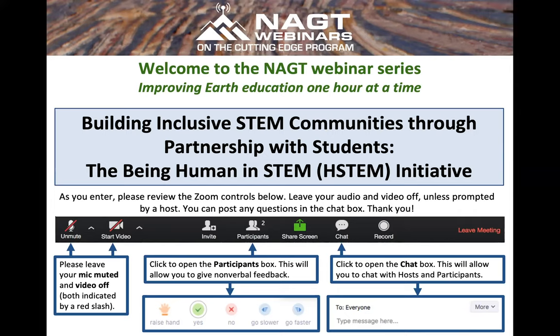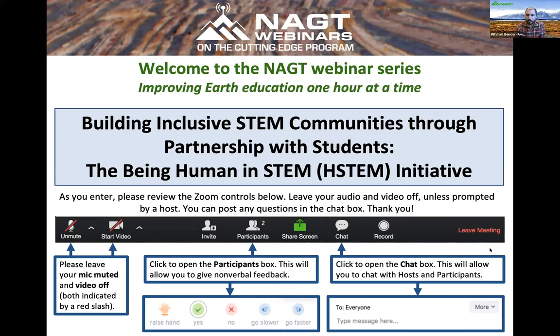Today's webinar is titled Building Inclusive STEM Communities through Partnership with Students: the Being Human in STEM initiative. It's being presented by Sarah Vonnell. Thank you all so much for being here and for inviting me to share some of this work, and to join you in thinking together about how we can build more inclusive STEM communities and leverage this time as our institutions think about what inclusivity means.